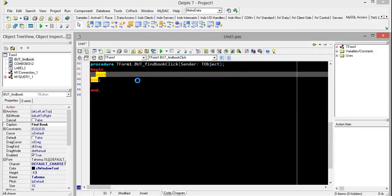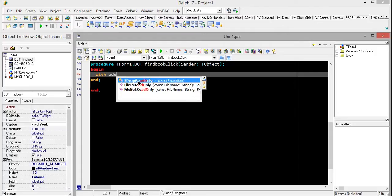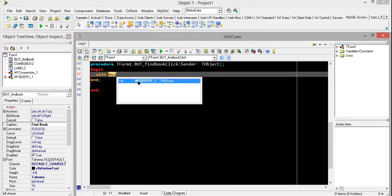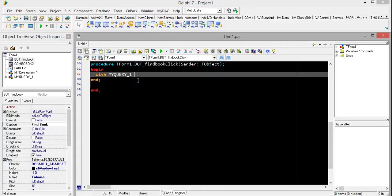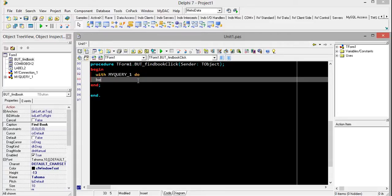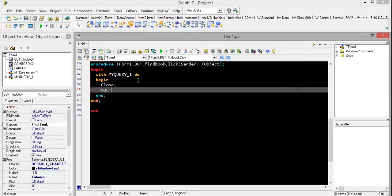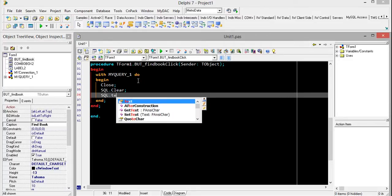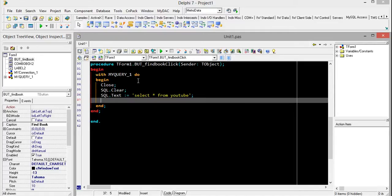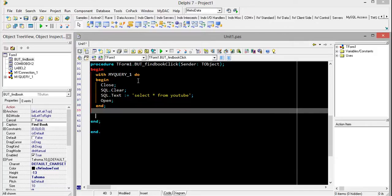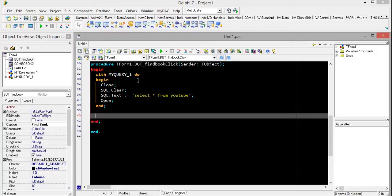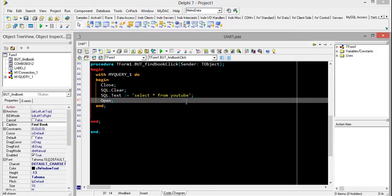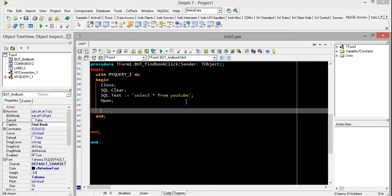I'm a little bit slow. Close, clear, SQL tags, and select all from YouTube. Just open like this.